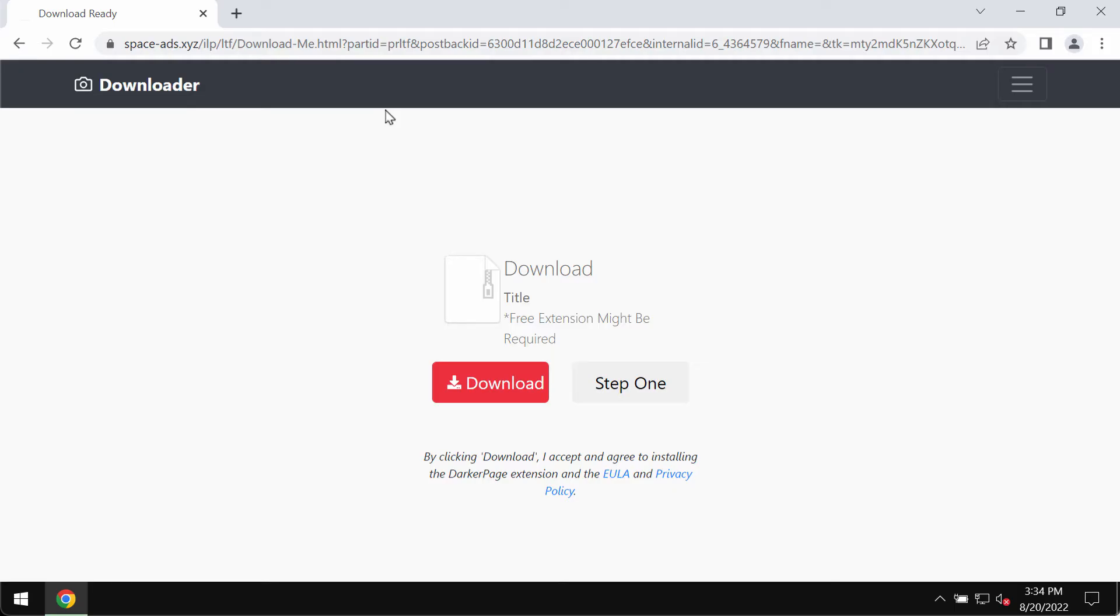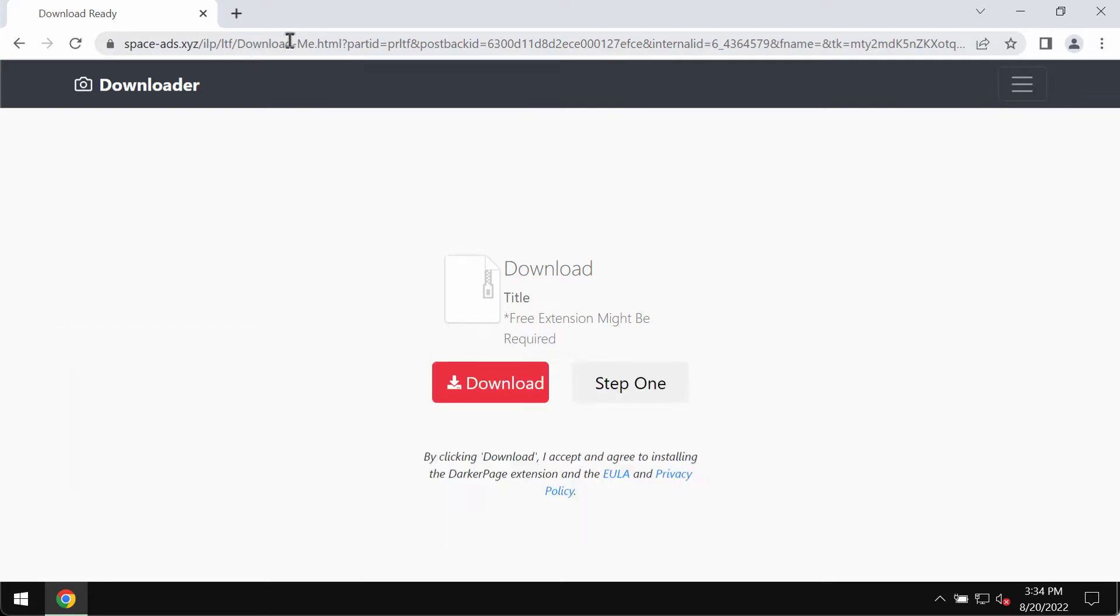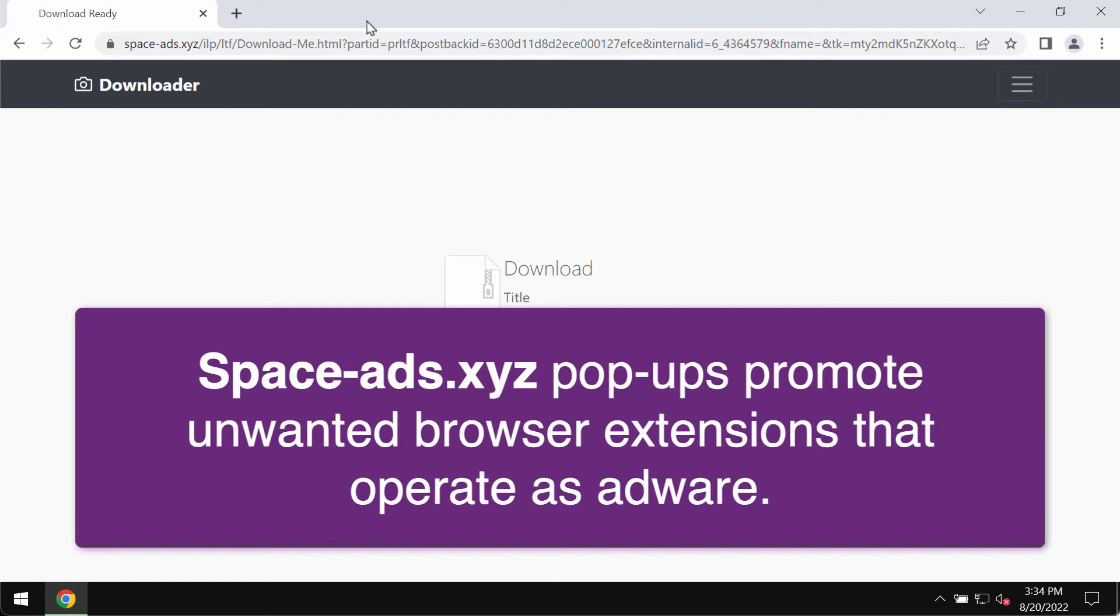My video guide is about getting rid of malicious pop-ups related to space ads dot xyz. Space ads dot xyz is a malicious website which attacks Google Chrome and other browsers.